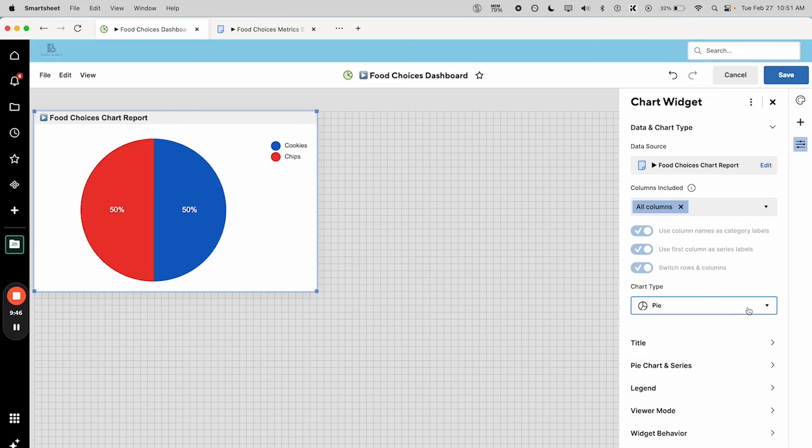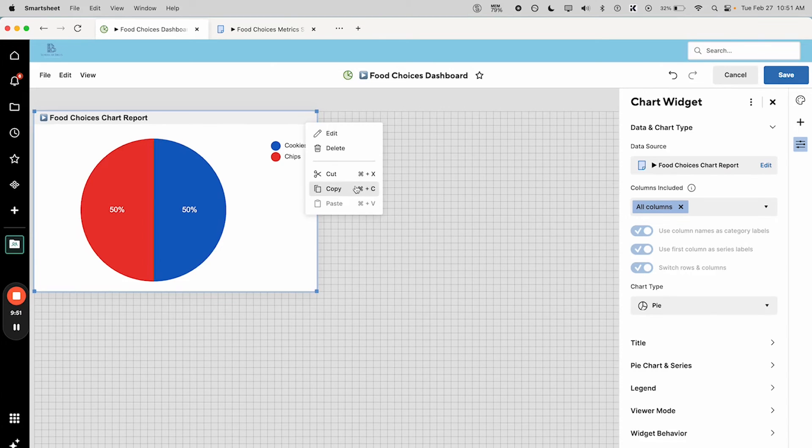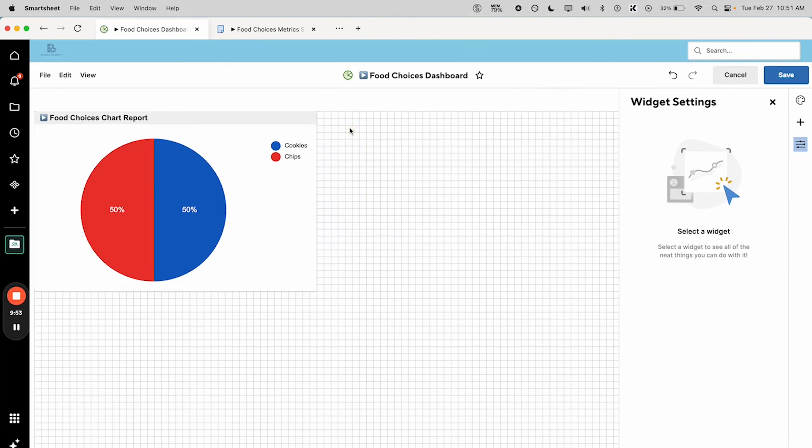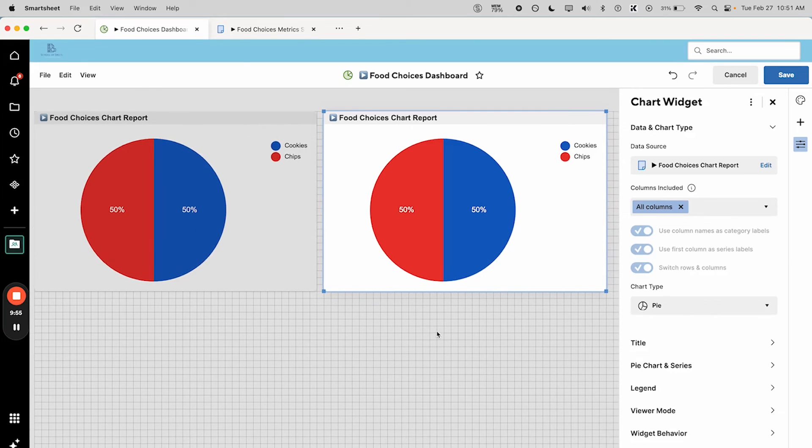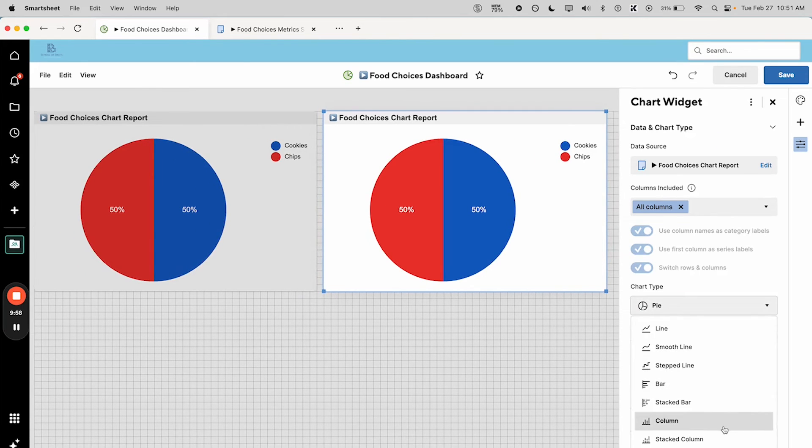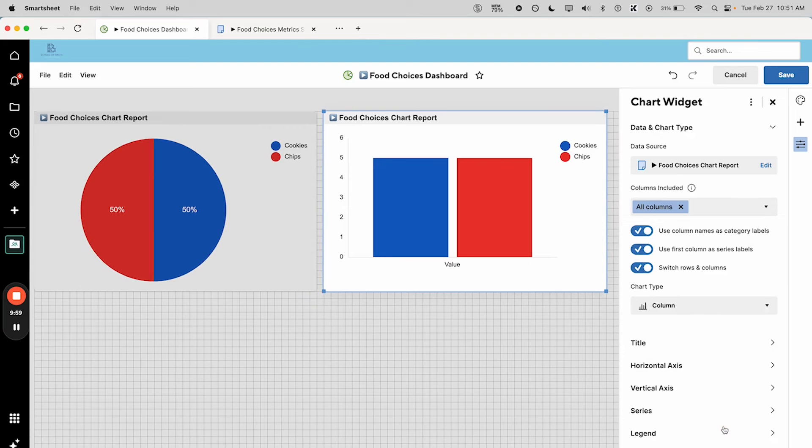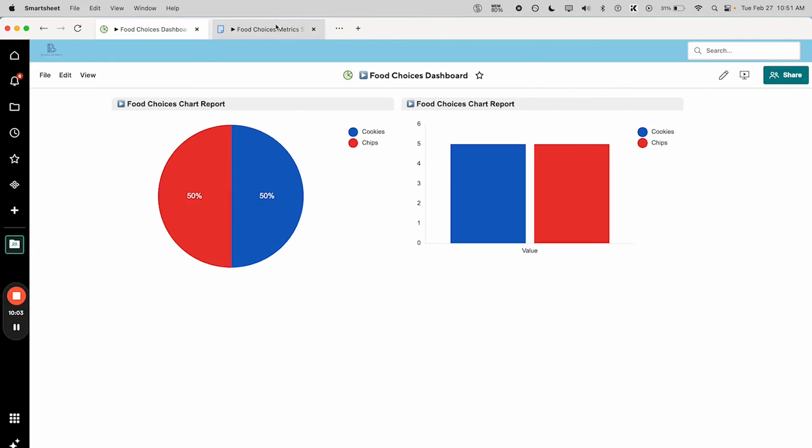So there we go, it's really that simple. It starts as a pie chart by default, and I'm just gonna, you know why not, let's make another version of this that is a column chart so we can see both.